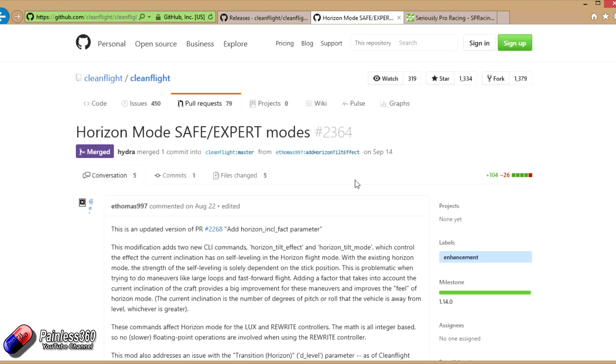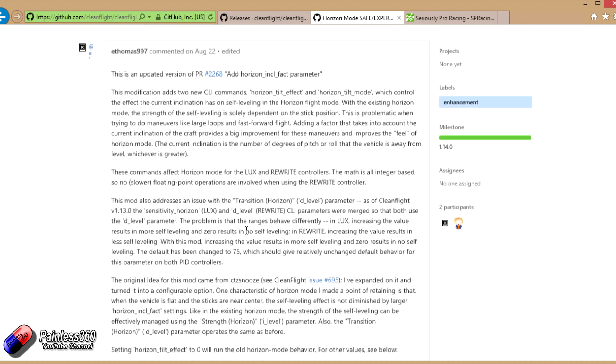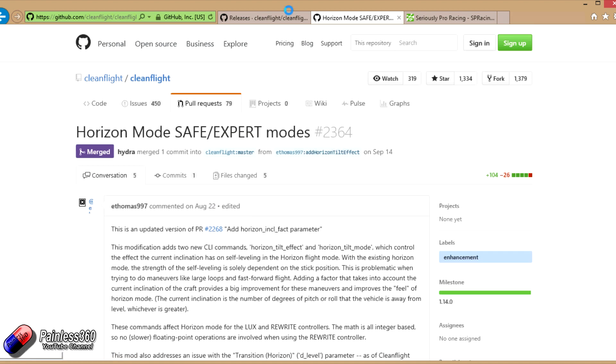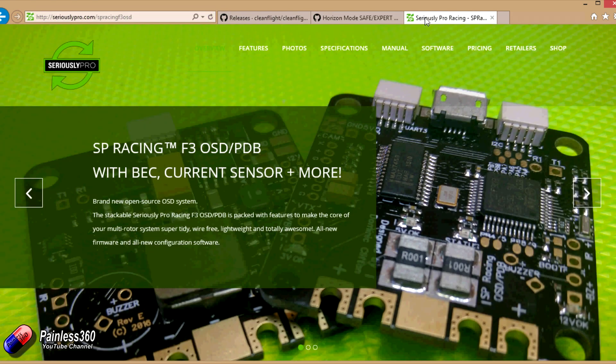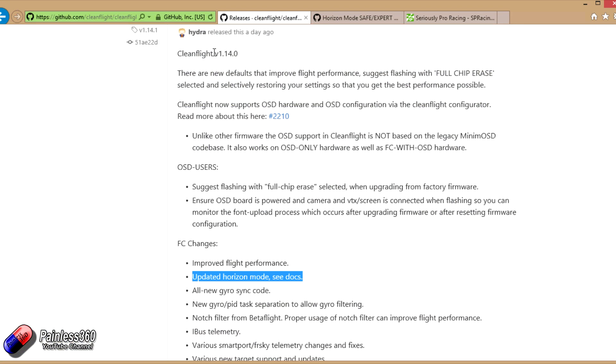For example, Horizon mode has a whole load of stuff that's changed on it and we'll cover that as part of the video. Then finally we'll take a look at some new hardware from Seriously Pro.